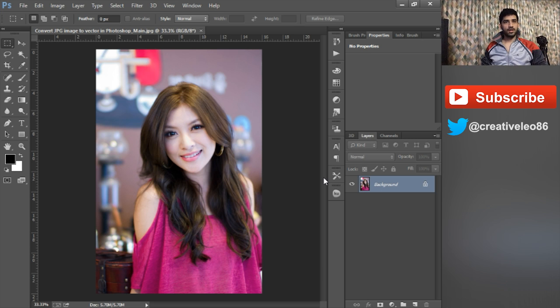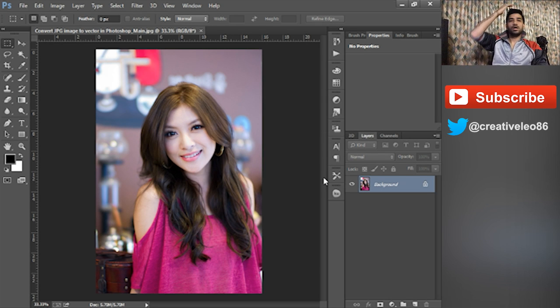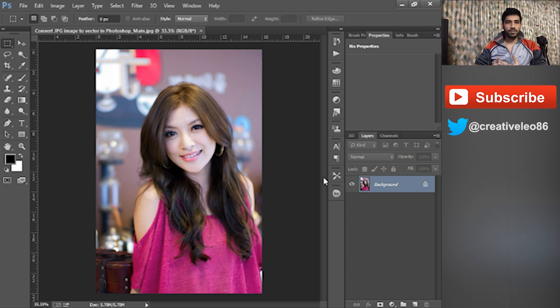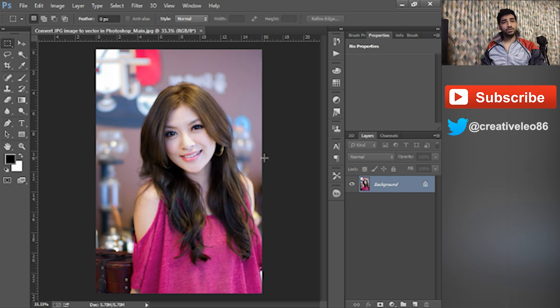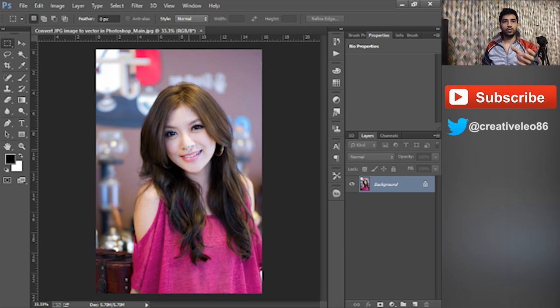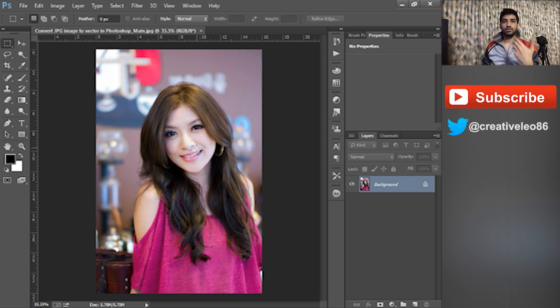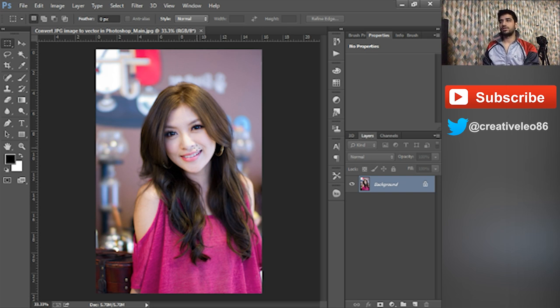Hi guys, today I am going to teach you how you can convert a simple JPEG image into a vector image. Just for the tutorial I want to keep it short, so I'm going to do a little portion as a reference so that you can understand the basic process of converting the image into vector.